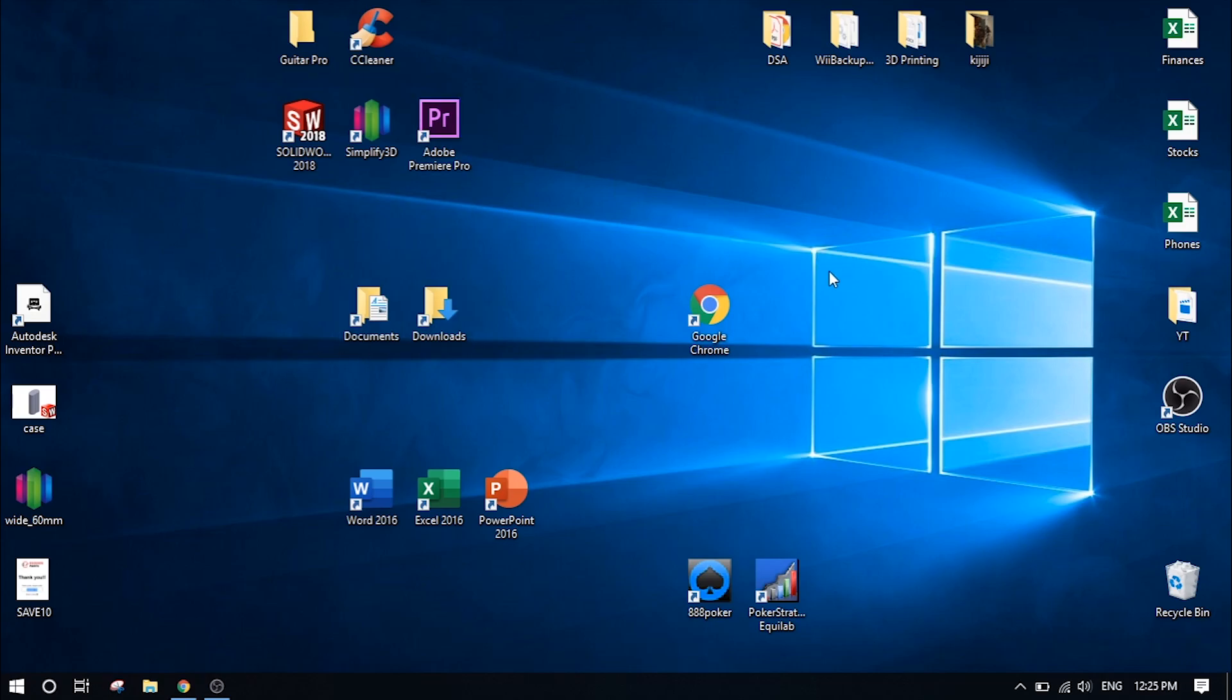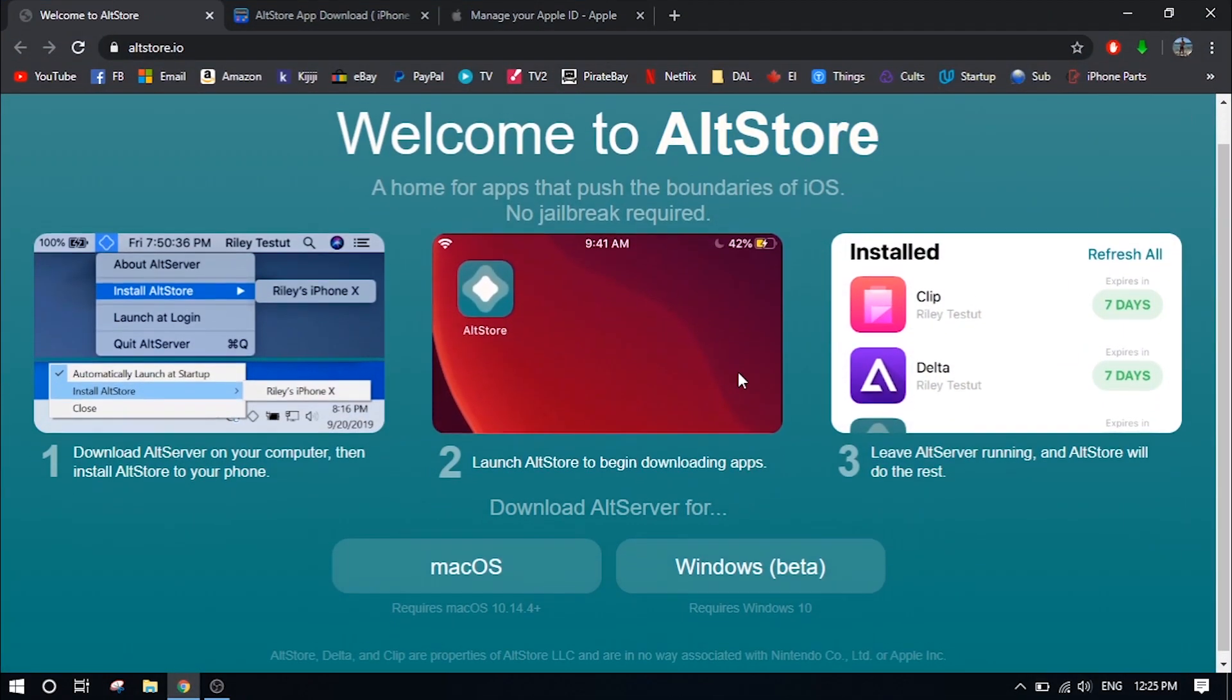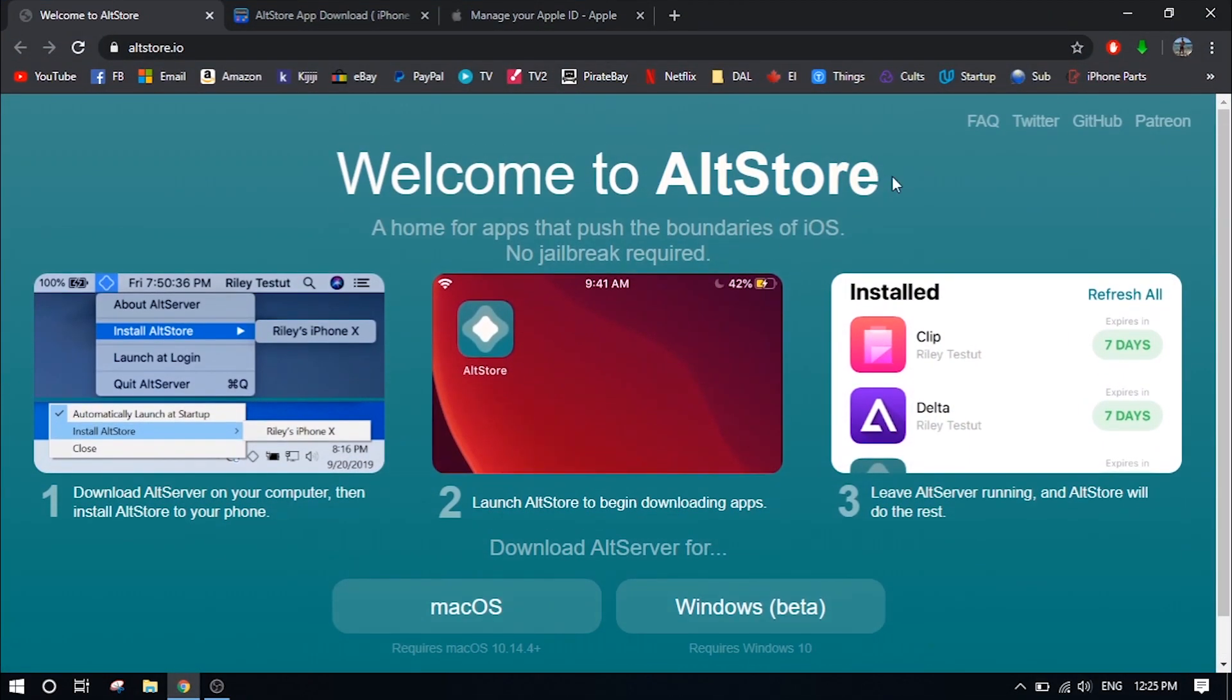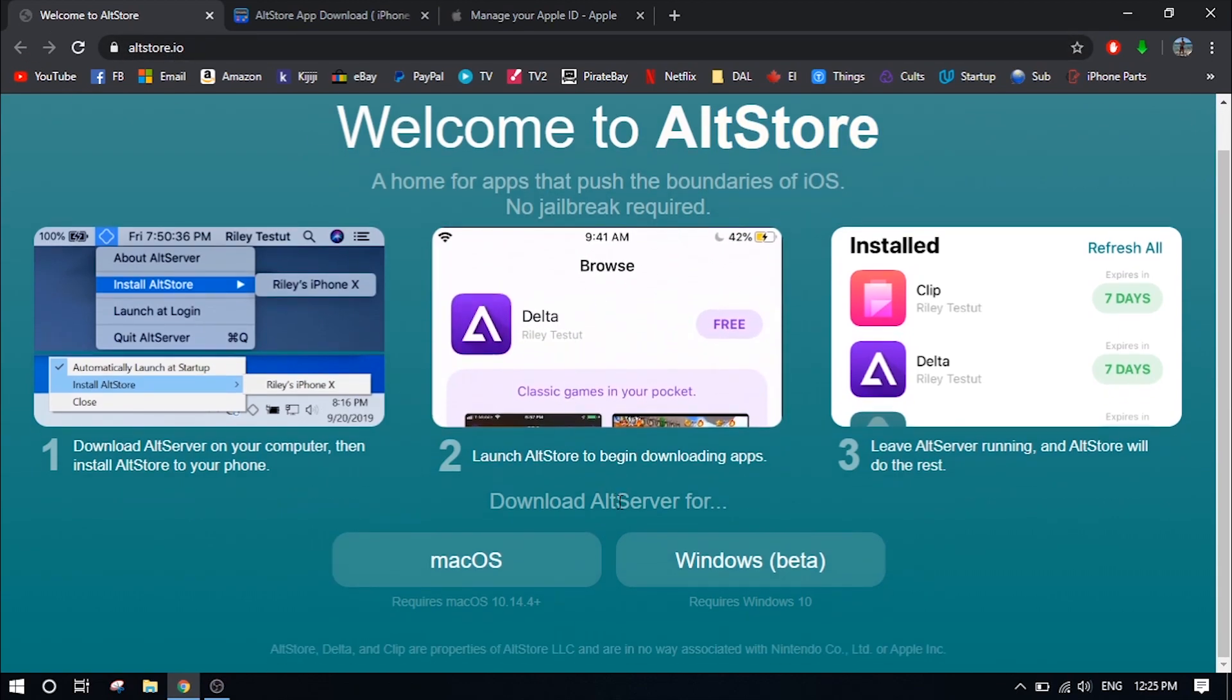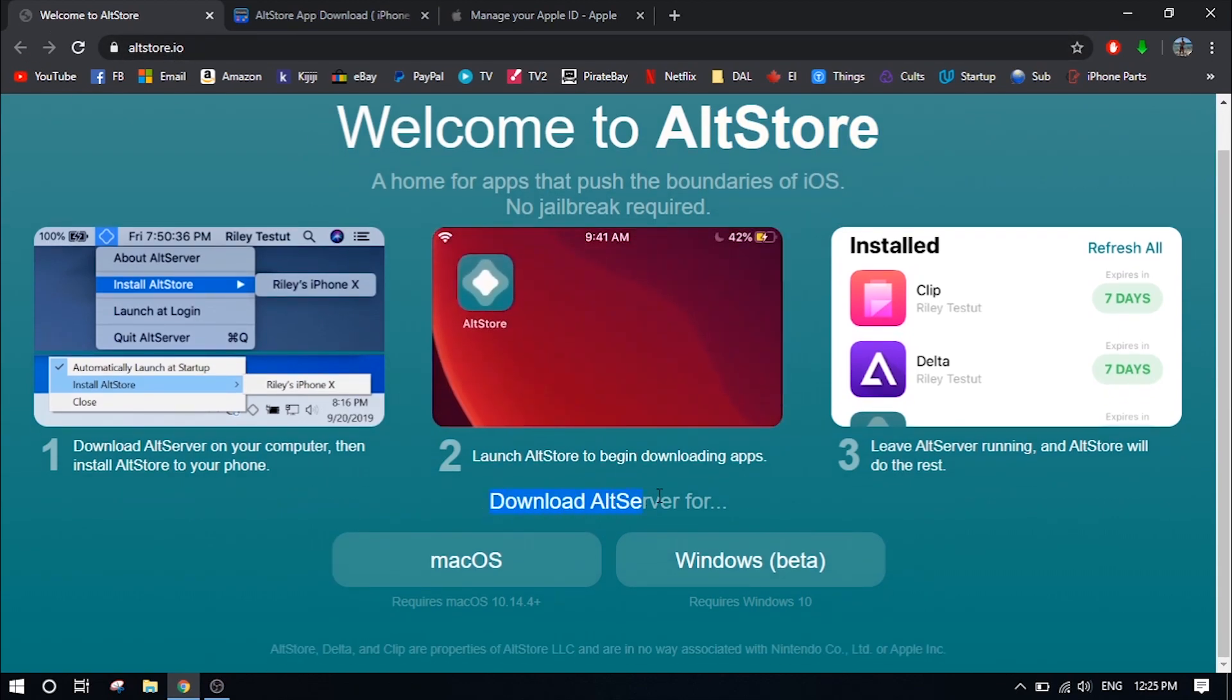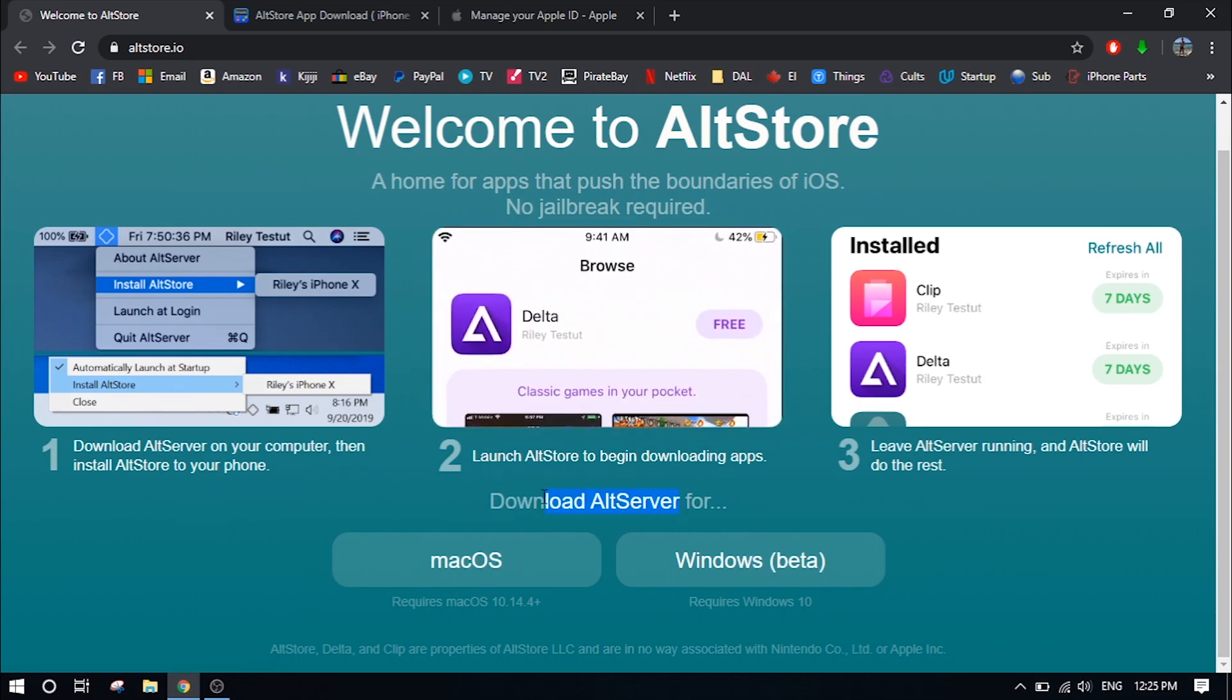So first thing you're going to want to do is go to the link in the description to open up the Alt Store website. This should be the first link in the description and it should be altstore.io. Once you're here, go ahead and download Alt Server for either macOS or Windows, whichever device that you have.